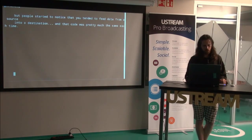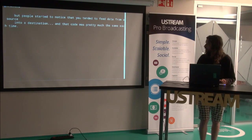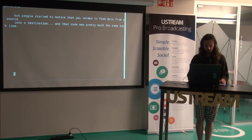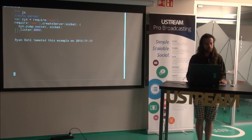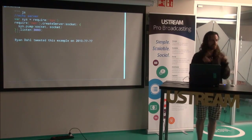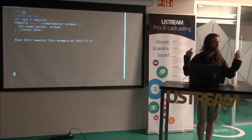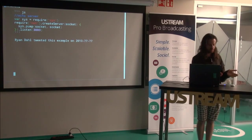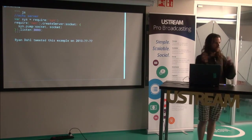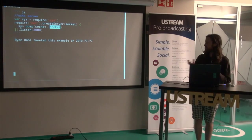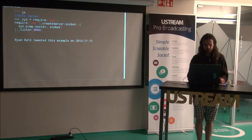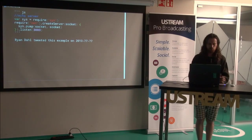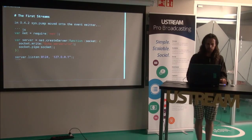And then a while later, people started to notice that you'd do the same code each time. So they made this module called, they put this utility function to do it for you on the sys, which is also deprecated now. That's now all that stuff is in util. You have sys.pump, and you passed in the input and the output. In this case, we're piping the same thing back into itself. So it's just the socket to the socket. And it makes it much simpler.